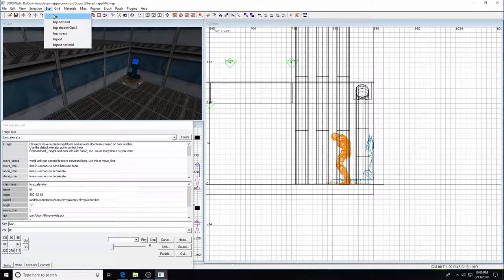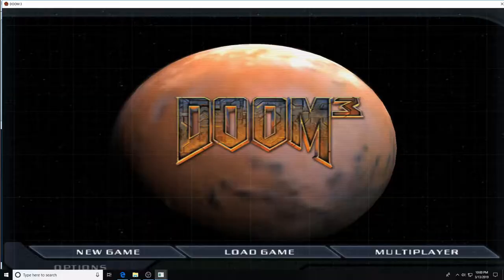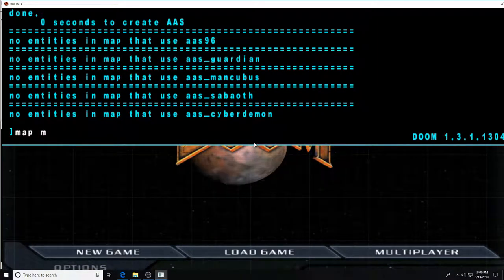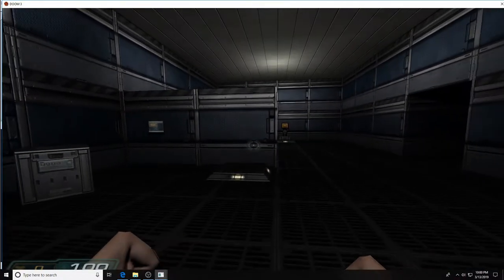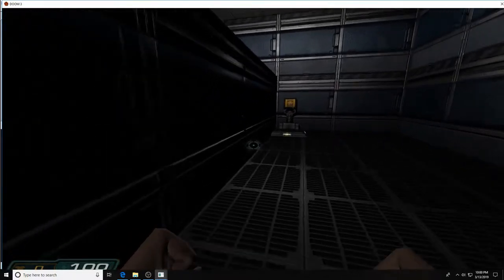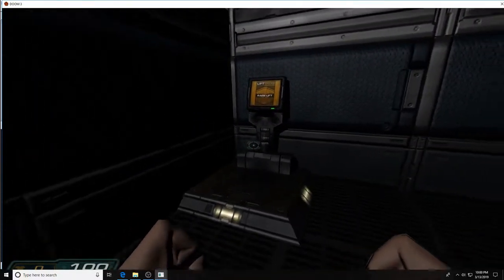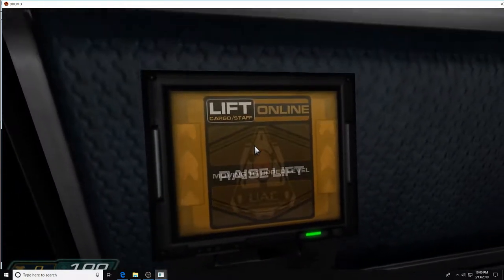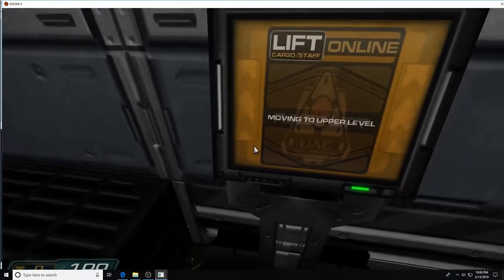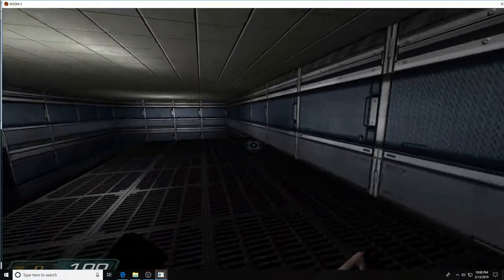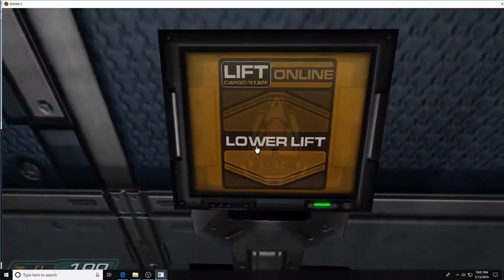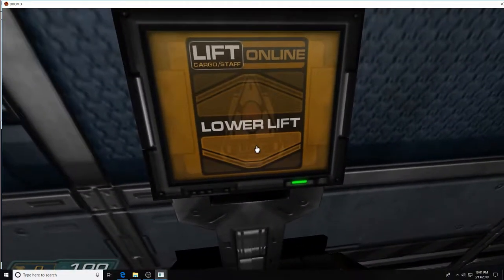BSP, then go to map m6. The elevator is down there — run over and we can see the GUI is telling us we can raise the lift. Press it, it goes up with sound built in. Step off. Then the GUI shows only 'go down' — press it and it comes down. Nice, a working elevator.